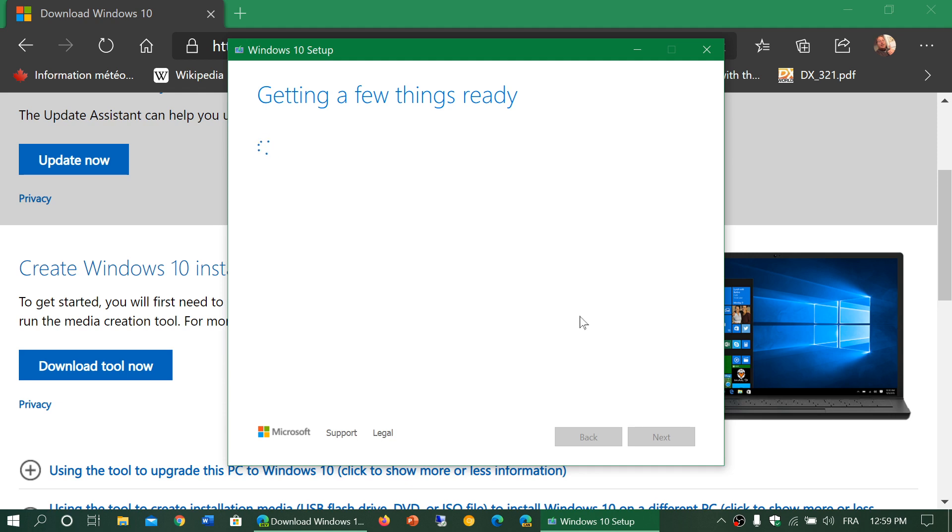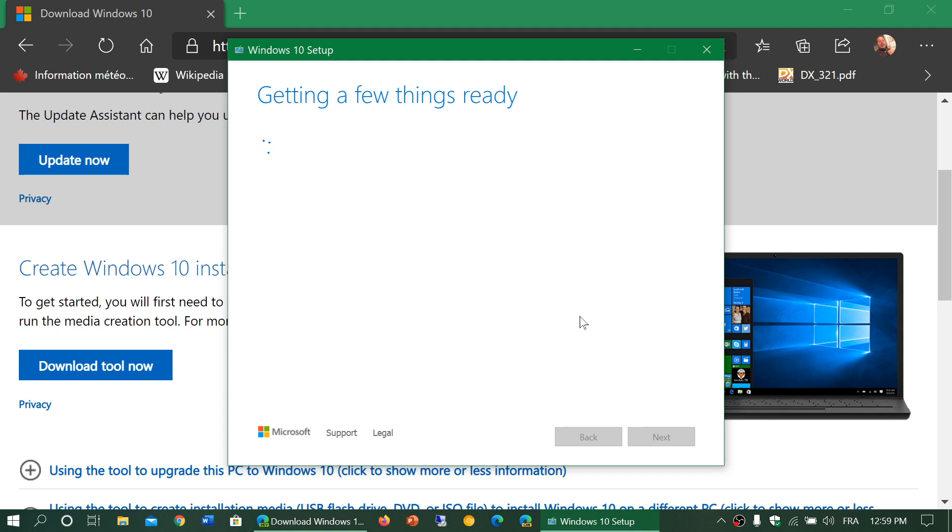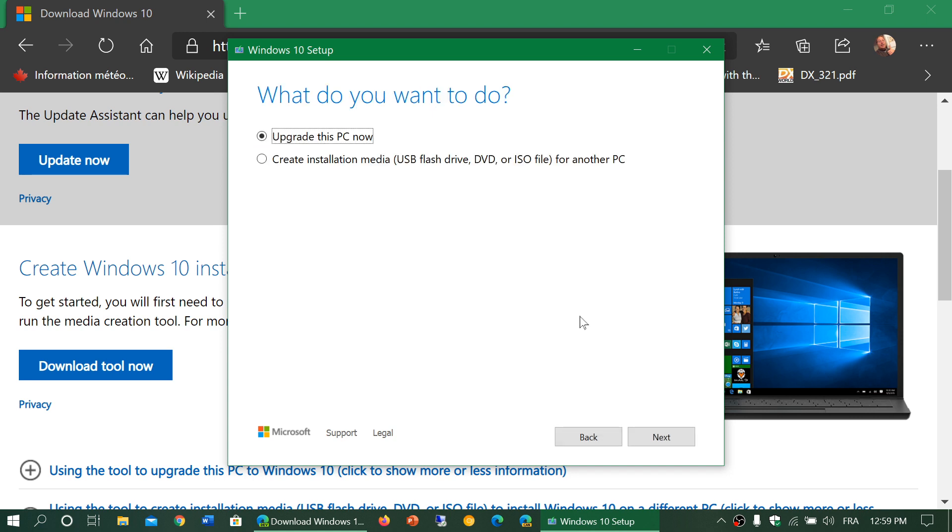Once you have downloaded and run the tool, you will be asked to accept the license agreement and so on. And once all of that is done, you will have the options to actually either update or to download the version of Windows 10 for a DVD or flash drive as you want. So you can use this tool to do upgrade now. Now, you can also use this tool to create the installation media.